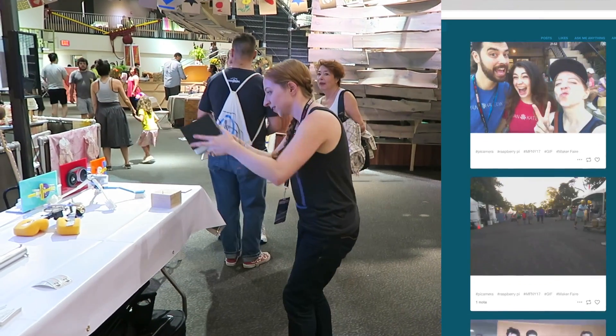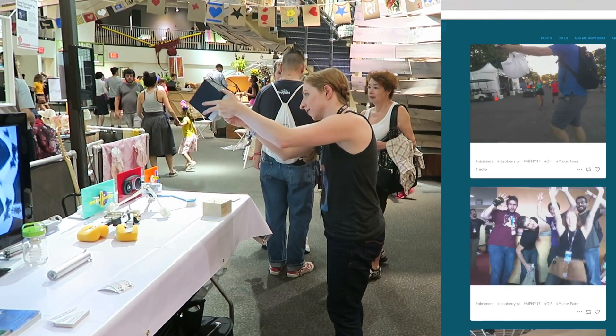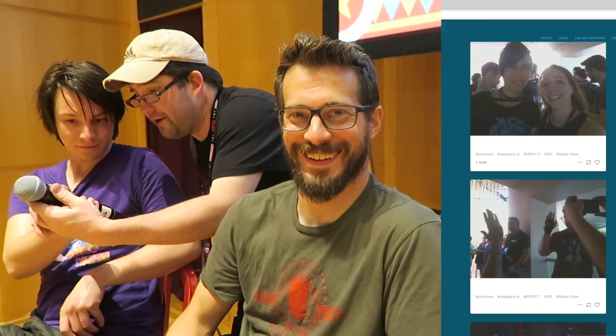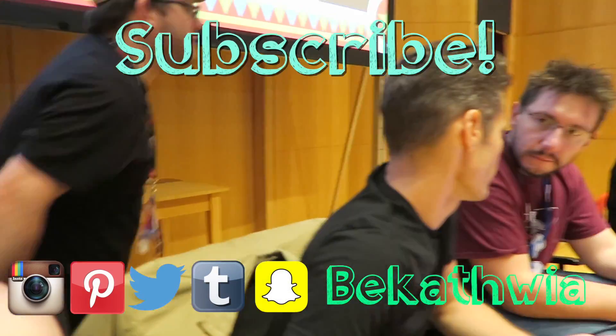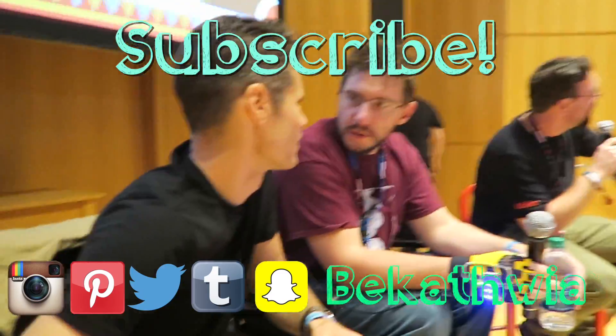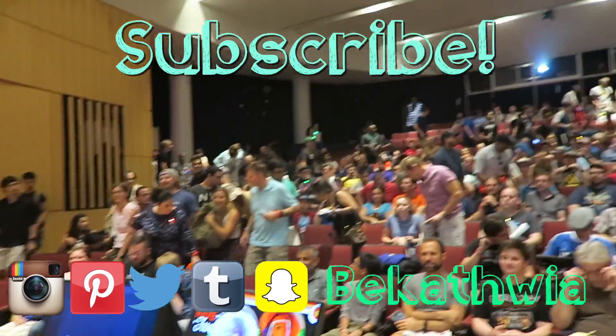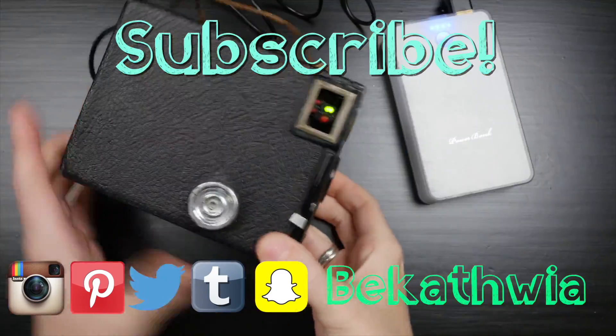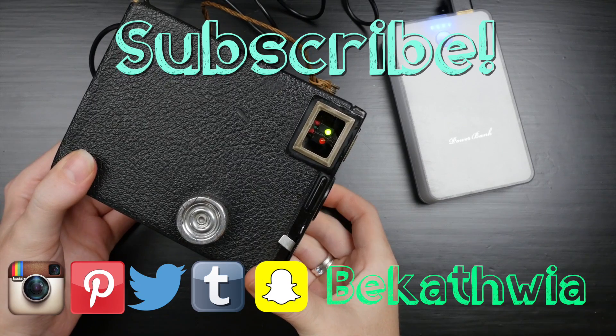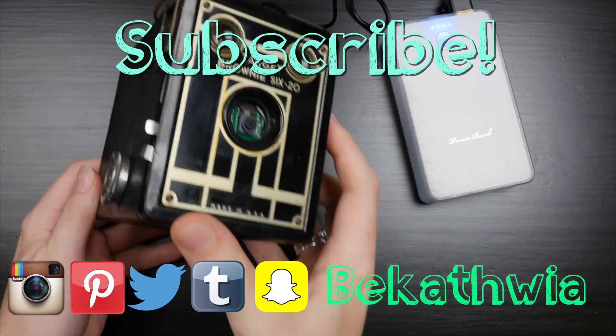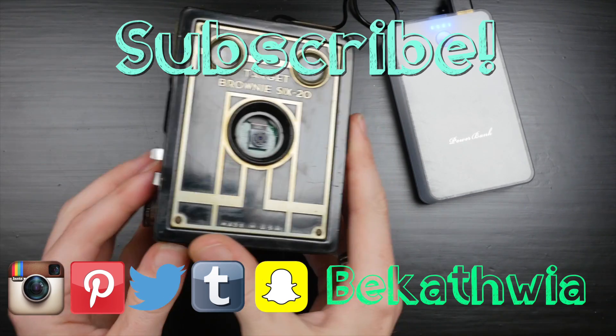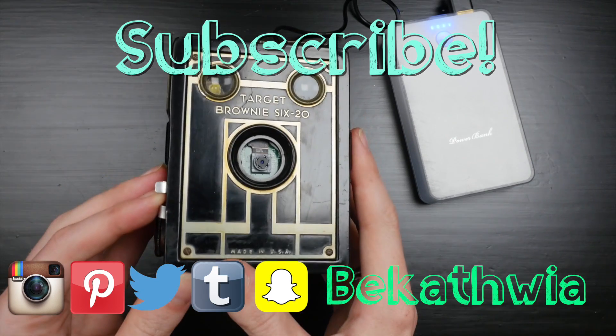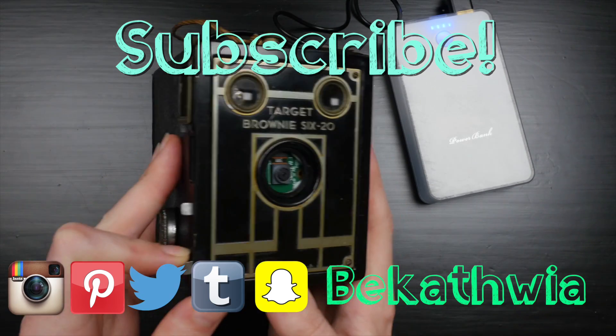Thanks so much for watching! If you like this project, please give this video a thumbs up and subscribe to catch the next one.